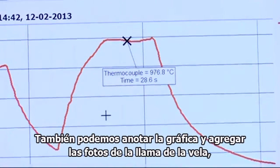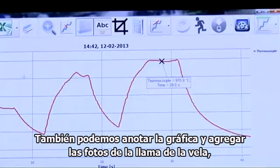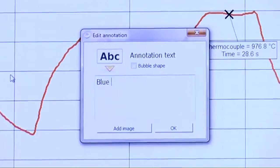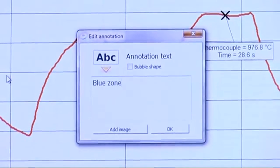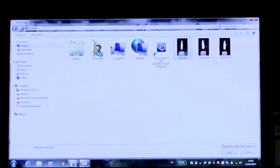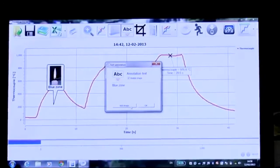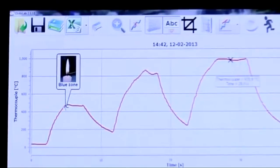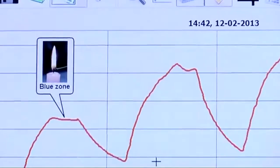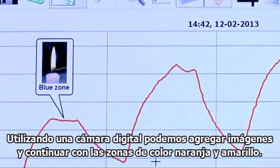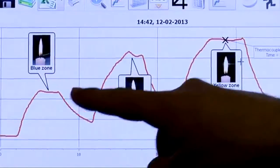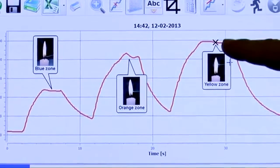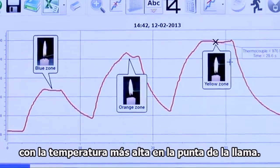We can also annotate the graph, adding pictures of the candle flame. We will start with the blue zone, and continue with the orange and yellow zones. Here, we can clearly see that the temperature rises as we go up the flame, with the highest temperature at the tip of the flame.